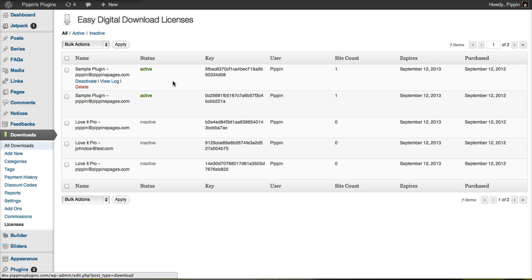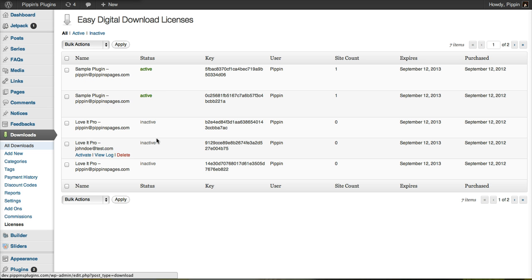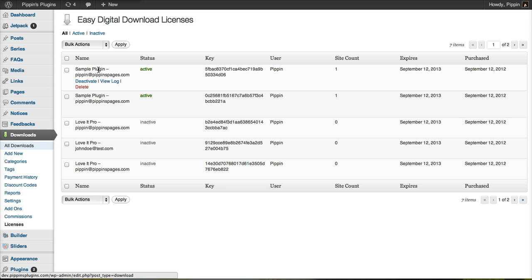For example, you can see several license keys here. Some of them are active, some inactive. These active ones have been activated remotely through the software they're being used in. We can see the product that was purchased with this license key, the email that was used to purchase it, and the user they are attributed to.